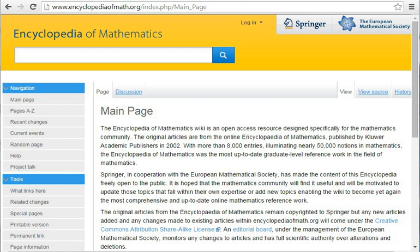Hazewinkel, M., Encyclopaedia of Mathematics, Vol. 5, Kluwer, 1990, ISBN 1-55608-004-2. Hazewinkel, M., Encyclopaedia of Mathematics, Vol. 6, Kluwer, 1990, ISBN 1-55608-005-0.